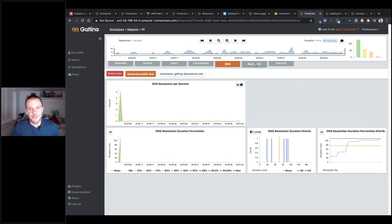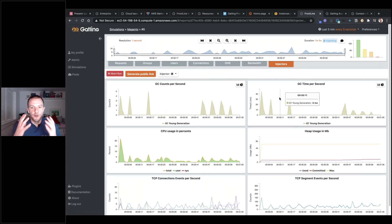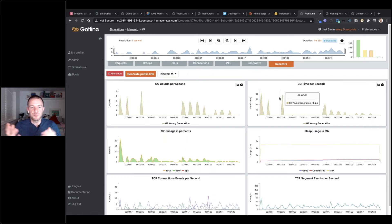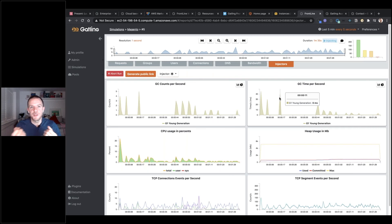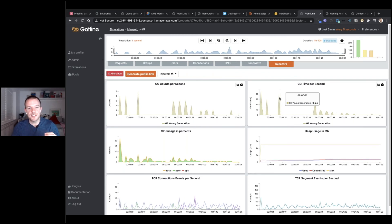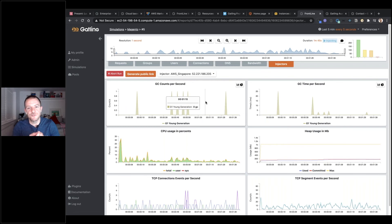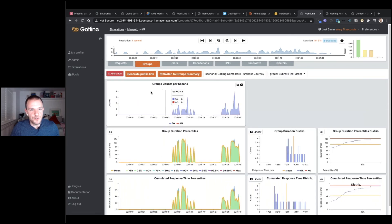We can see a breakdown of DNS metrics as well, and the bandwidth being used in bits per second. Because we're running through five different injectors, it's important to monitor those injectors too — you might find them becoming the bottleneck if you're running many thousands of virtual users on low-grade instances. Frontline monitors each of your load injectors and you can see the breakdown of CPU usage for each. You can view each individual injector by their IP to see how they're performing as the test goes on.